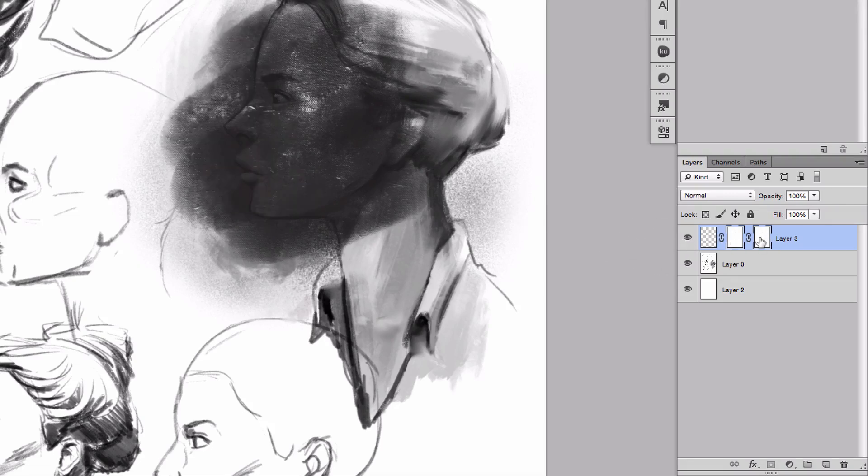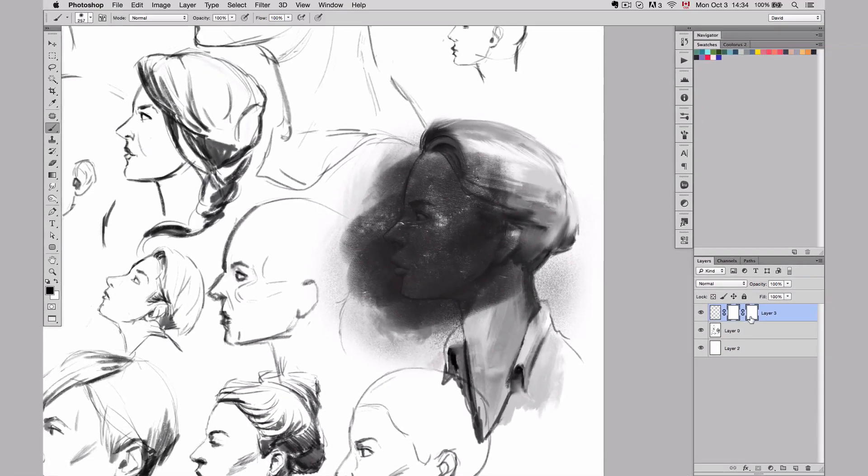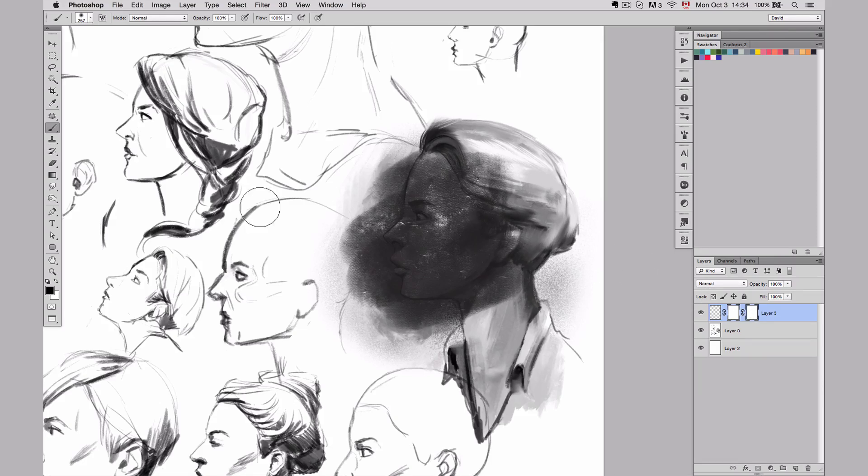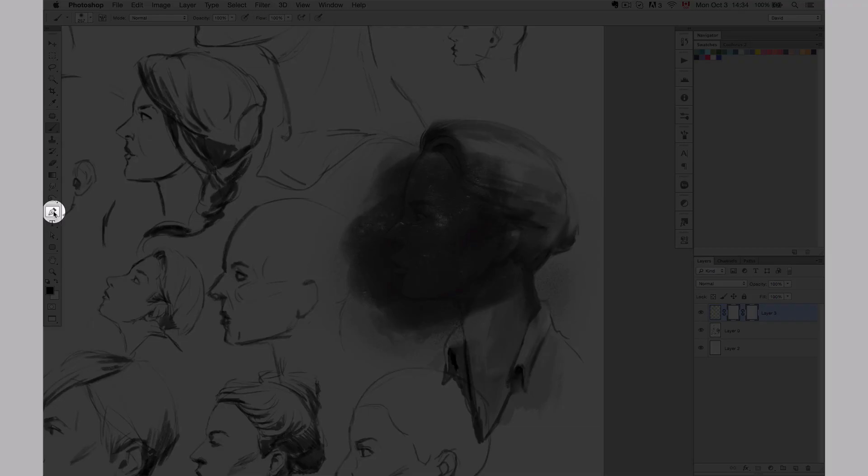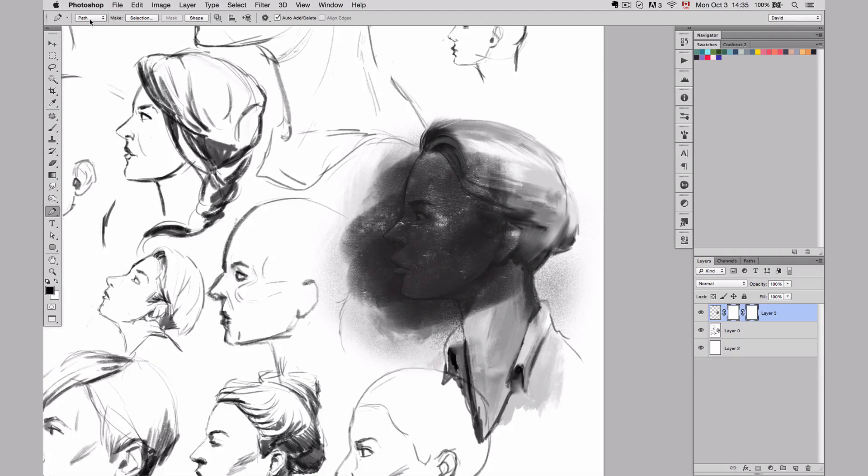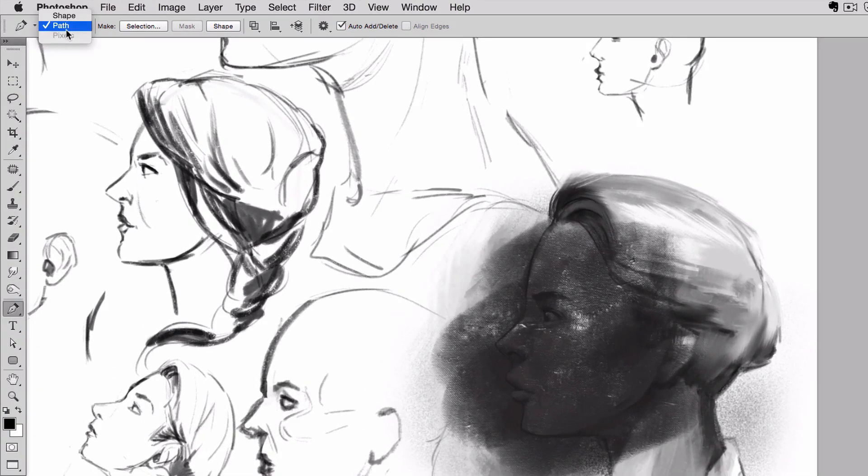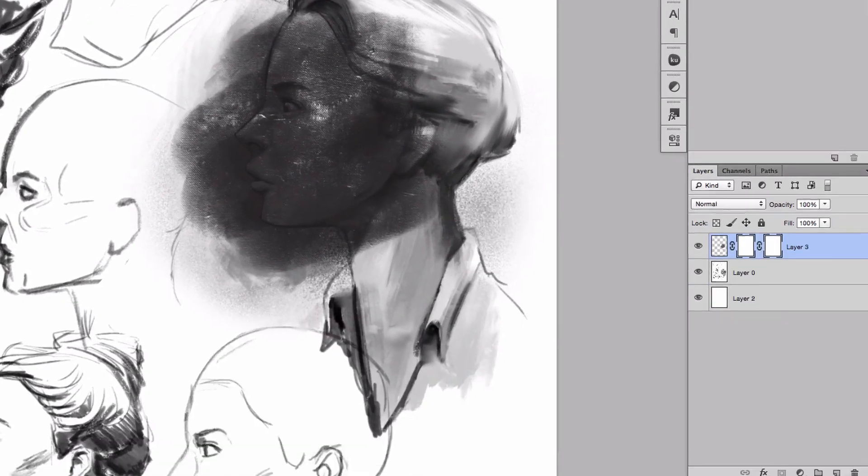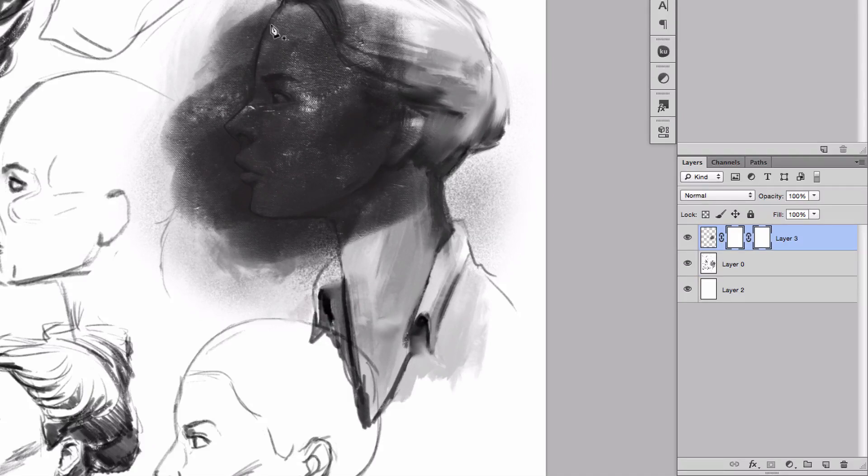But if I want to use this mask, I need to use a vector-based tool, and that's the pen tool. If you click on the pen tool and make sure that here it says path - not shape, not pixels, but path - I'll be able to make a selection of my face really precisely.